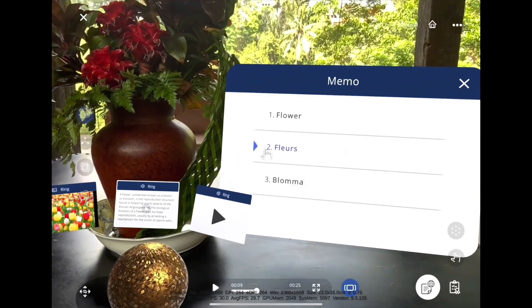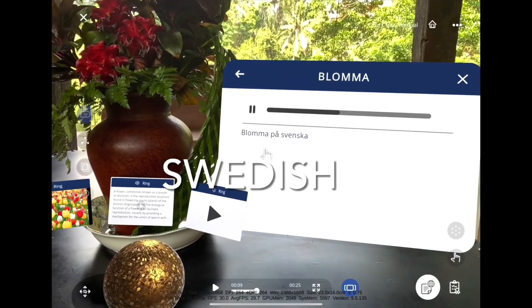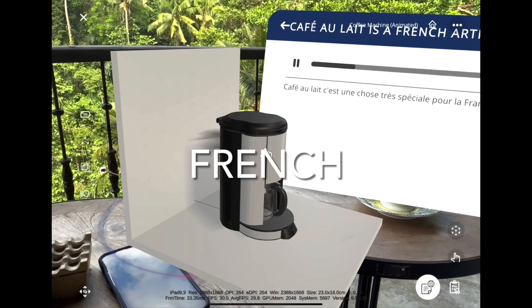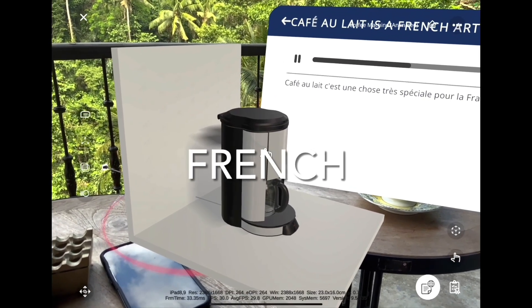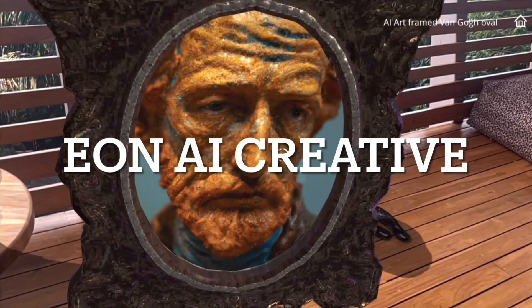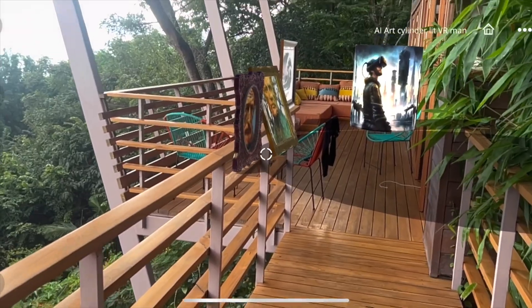Fleur au français. Blum à Poslanska. Café au lait, c'est une chose très spéciale pour la France. You can create your own exhibit.